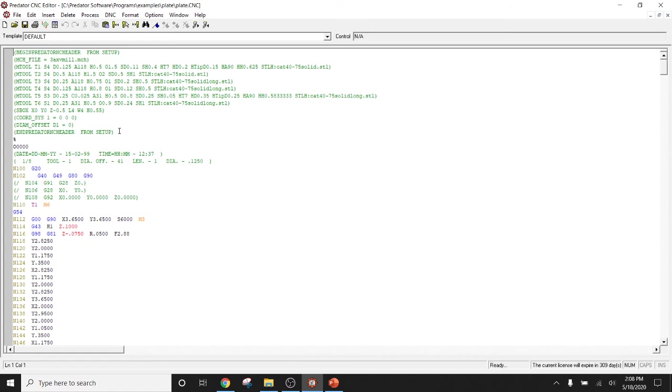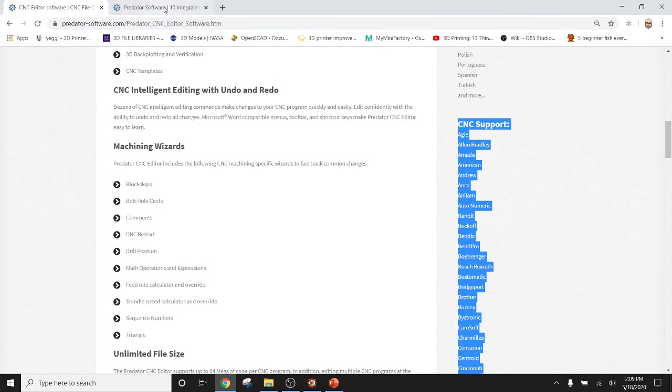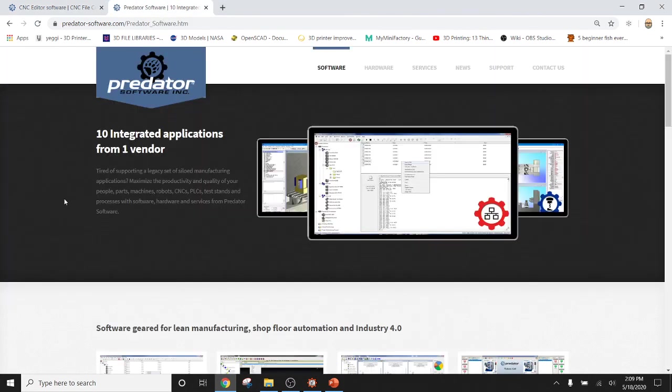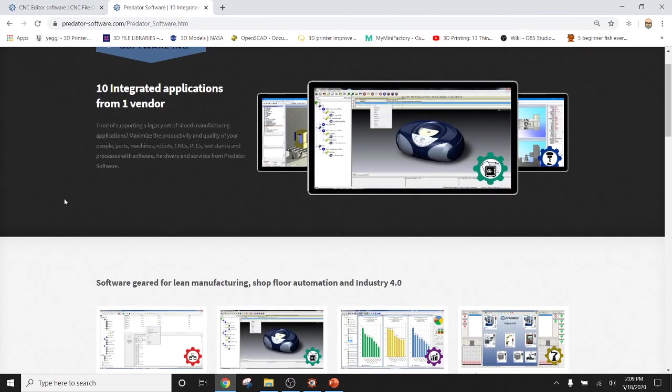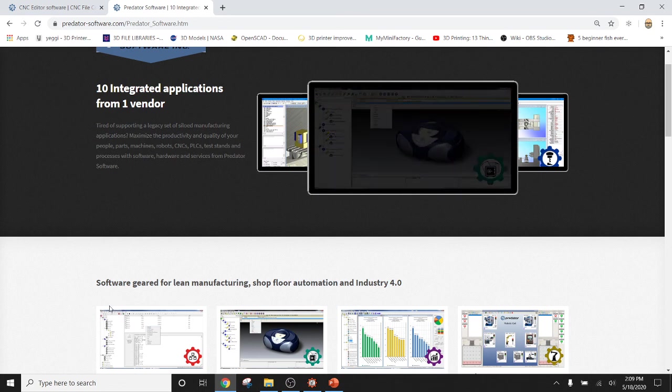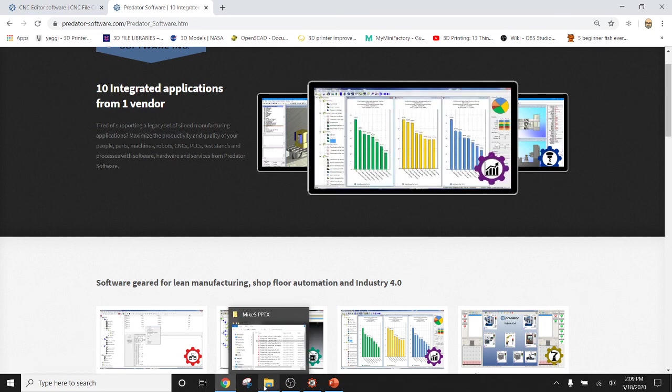Okay. So, that's it for today on Predator CNC editor. I'd like to thank everybody for watching my demonstration of the Predator CNC editor. If you'd like to see more demonstrations, please visit our YouTube channel. If you have any further questions, please visit our website at www.predator-software.com. We have a lot of other products out there. Again, I thank you for your time and hope to see you guys all soon again. Thank you.